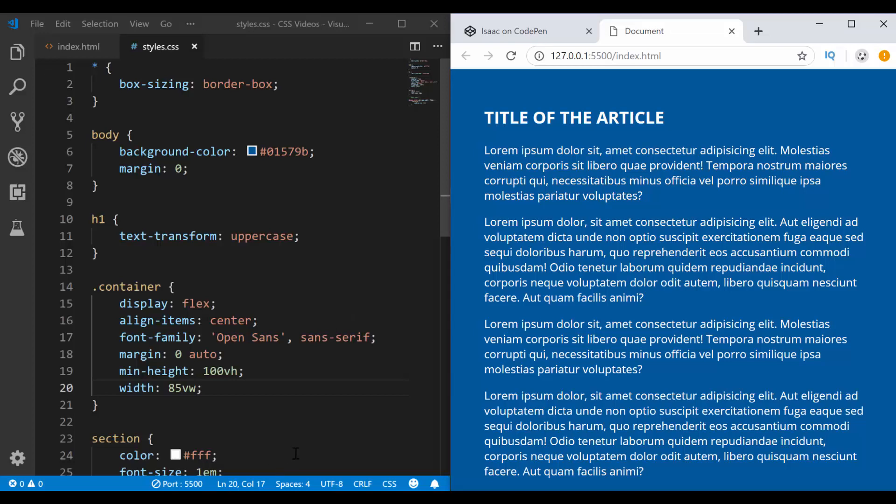Hi guys, in today's video I'm going to talk about how you can auto increase the font size of your contents based on the user's screen size or viewport size.